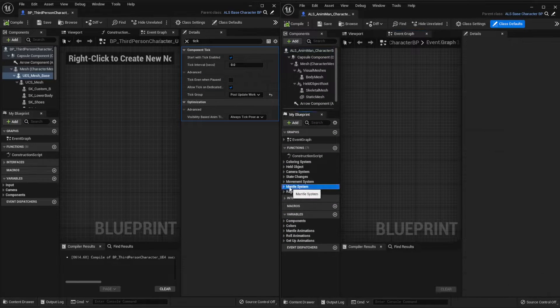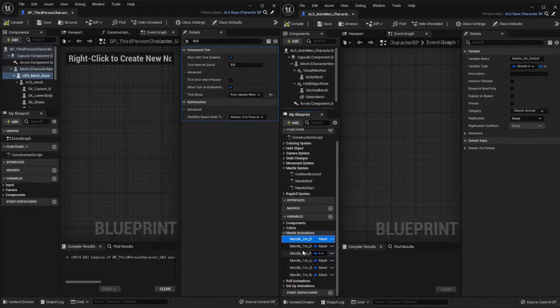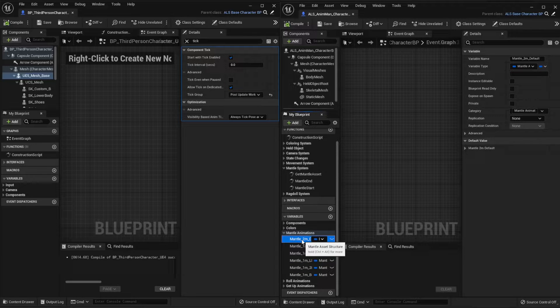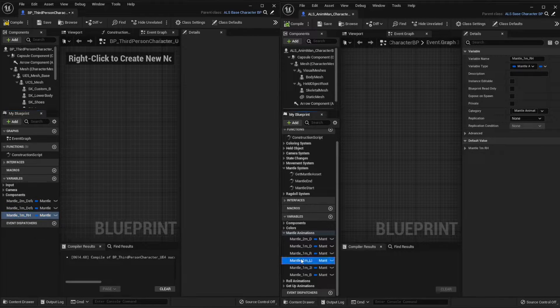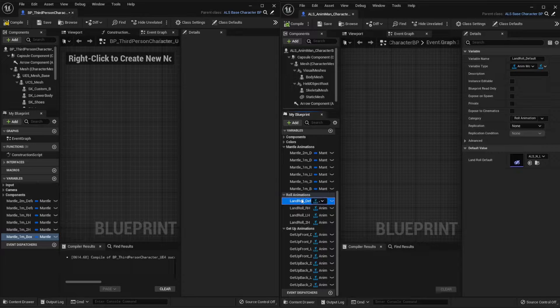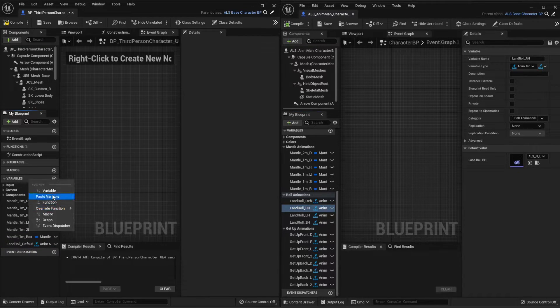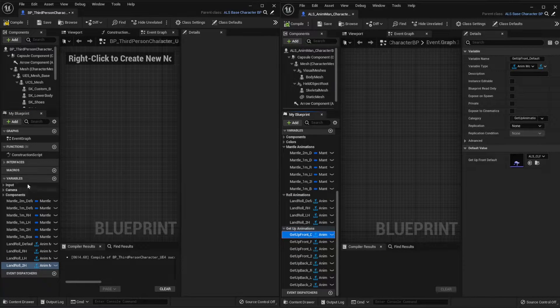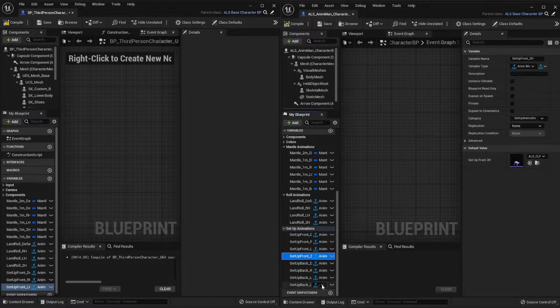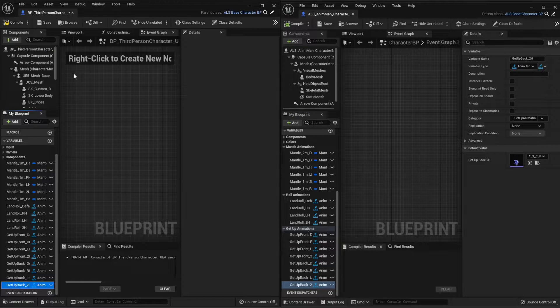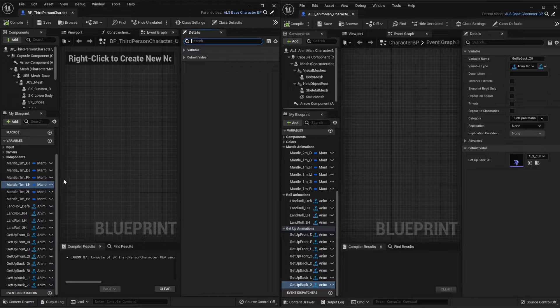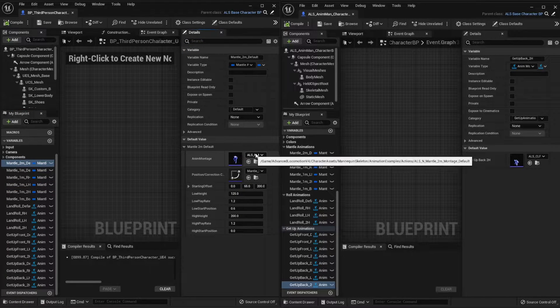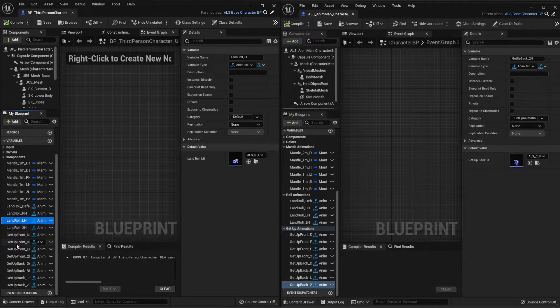So in the mantle system you will see that we have on the mantle animations we have like six structures here and we're going to copy them one by one, and we have to do the same for the rolling animations and for the get up animations here. Okay, now we're going to hit compile, save. Make sure that everything looks good. All these structures should have montages in them. Everything seems to be working fine.